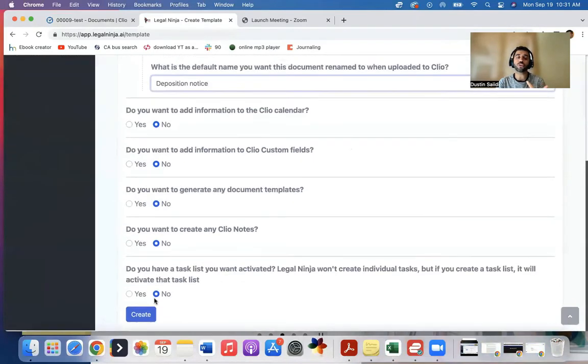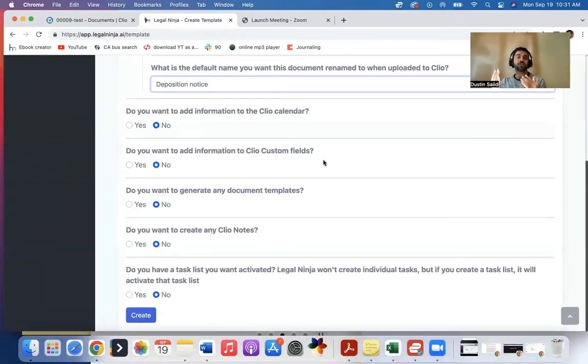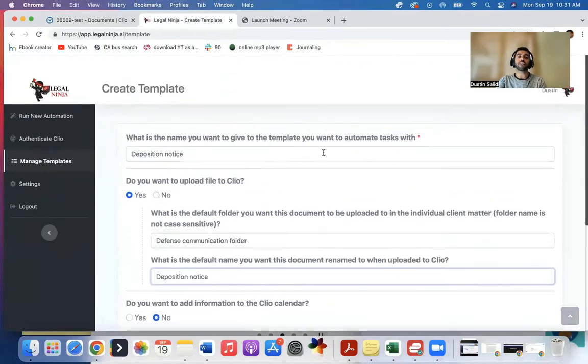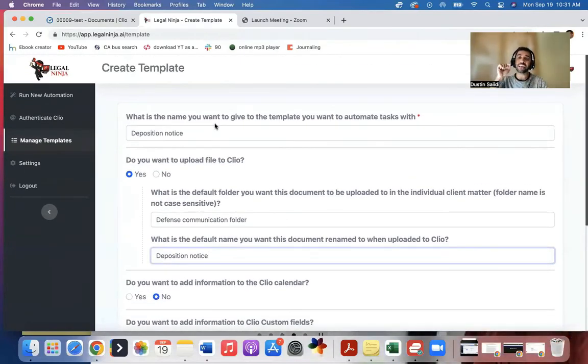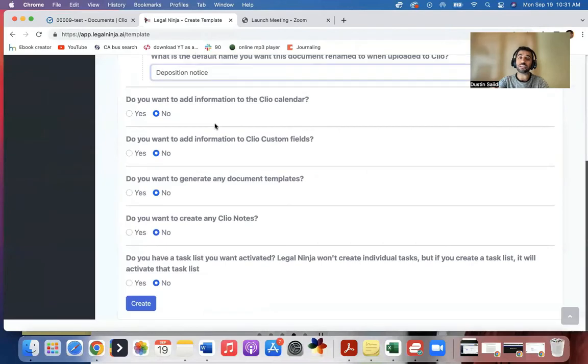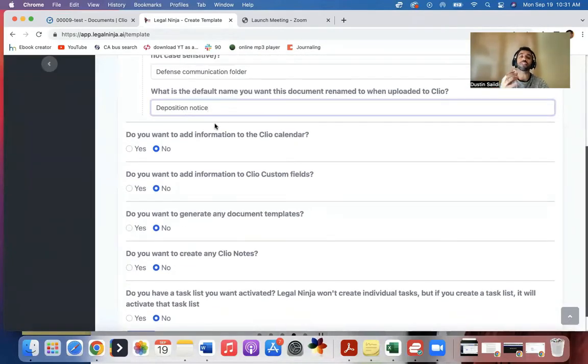So what you do is save this template. Then whenever you get a specific deposition notice, you'll upload it directly to Legal Ninja. You'll say, use the deposition notice, type in the case matter, and it will preload all these things. You hit submit, and it will do all these things.